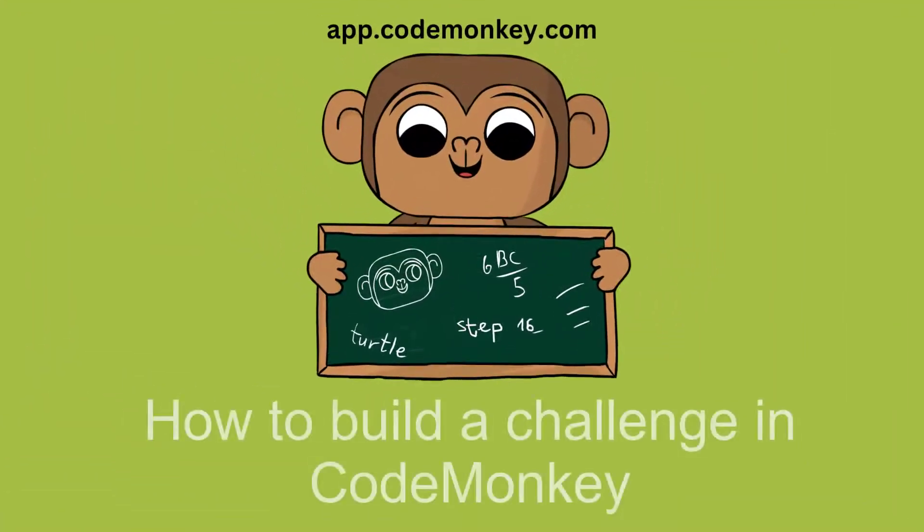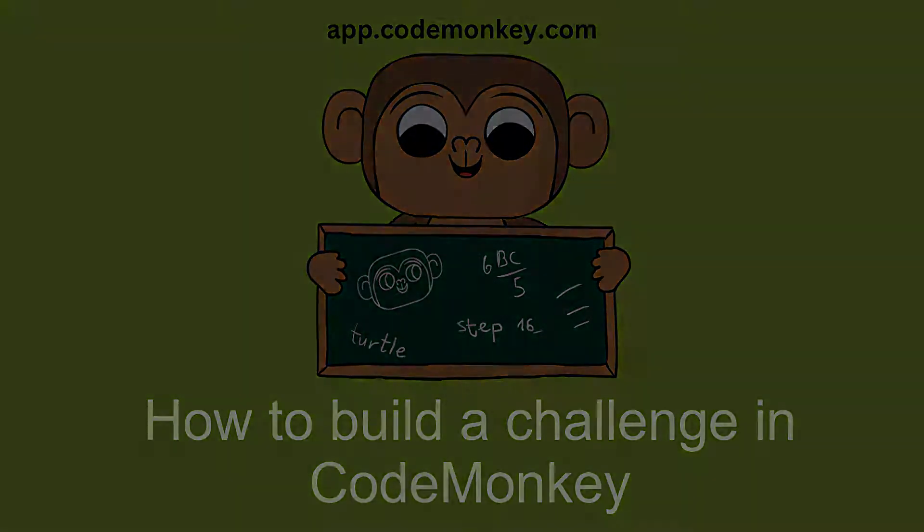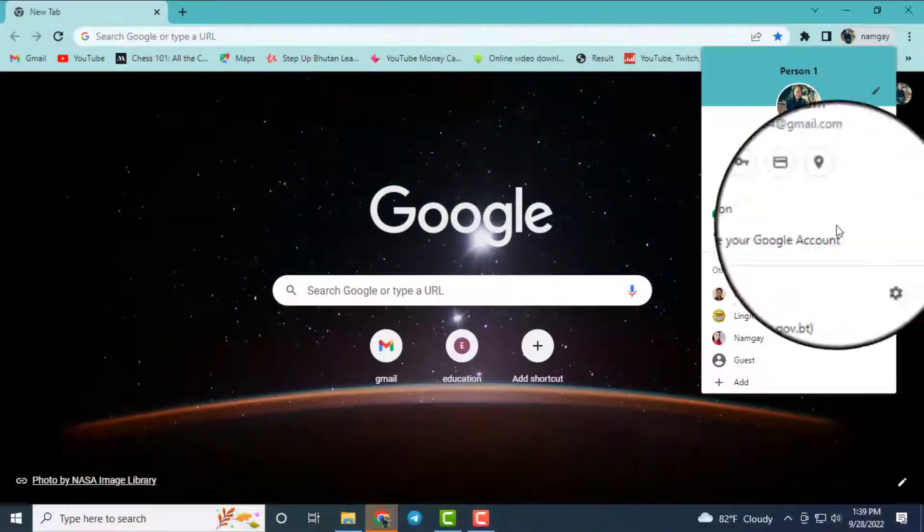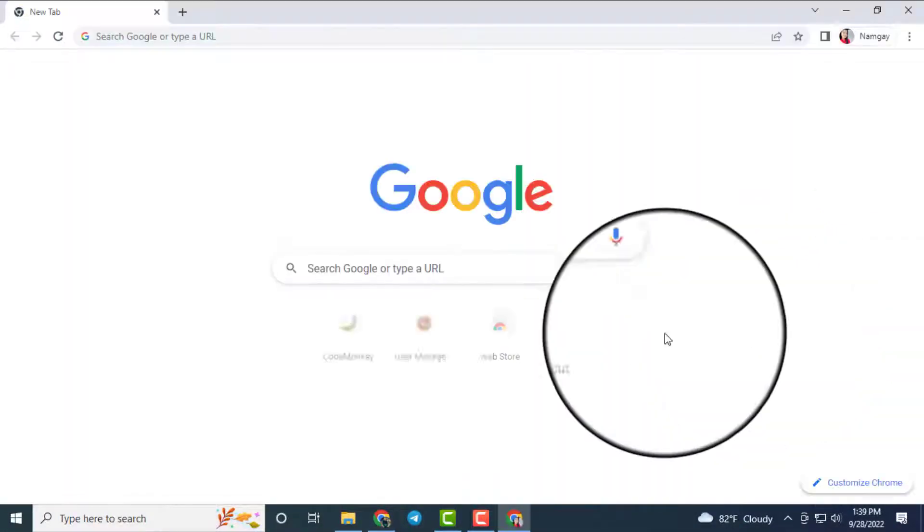Hello everyone, today I will show you how to build a challenge in CodeMonkey. For this, first you have to sign in to your CodeMonkey account.